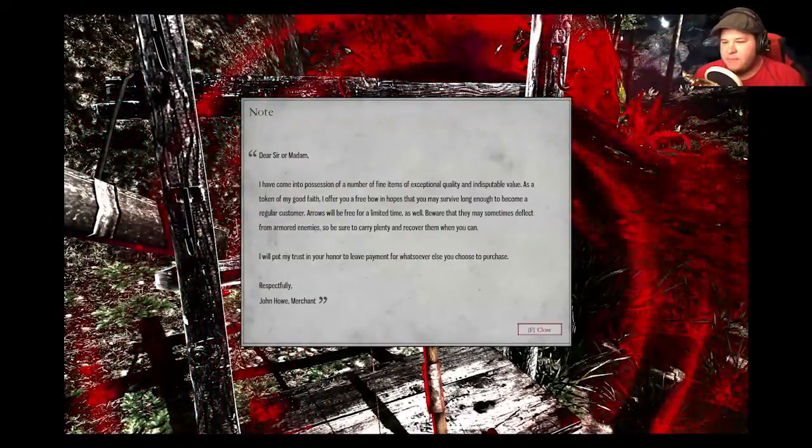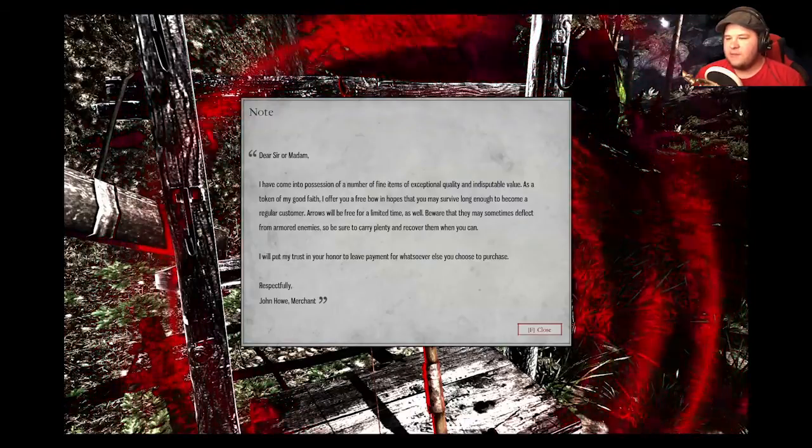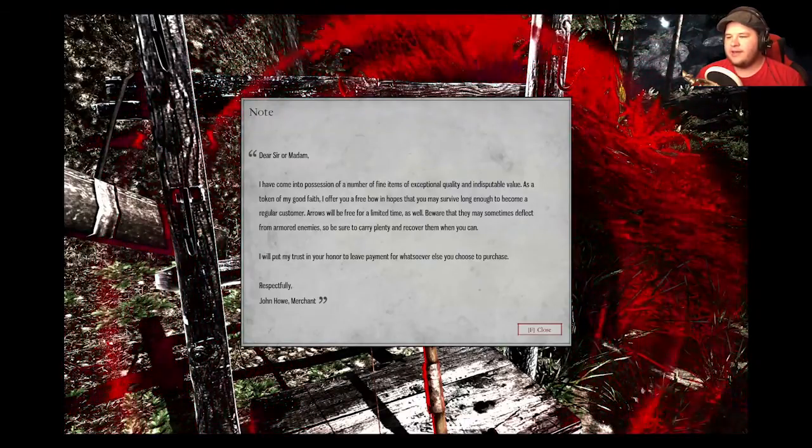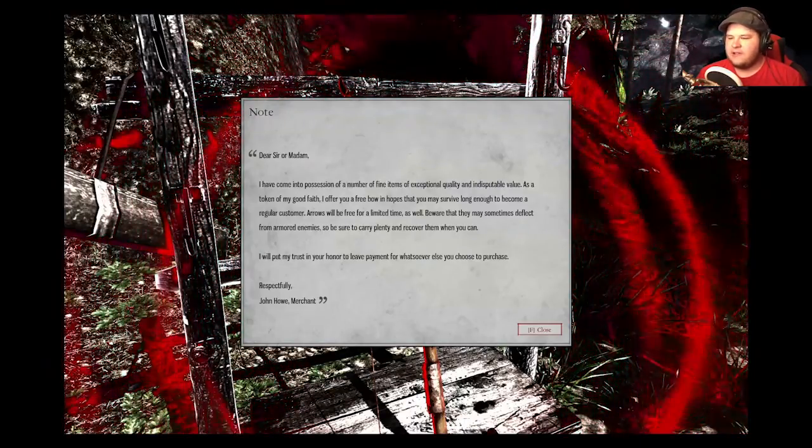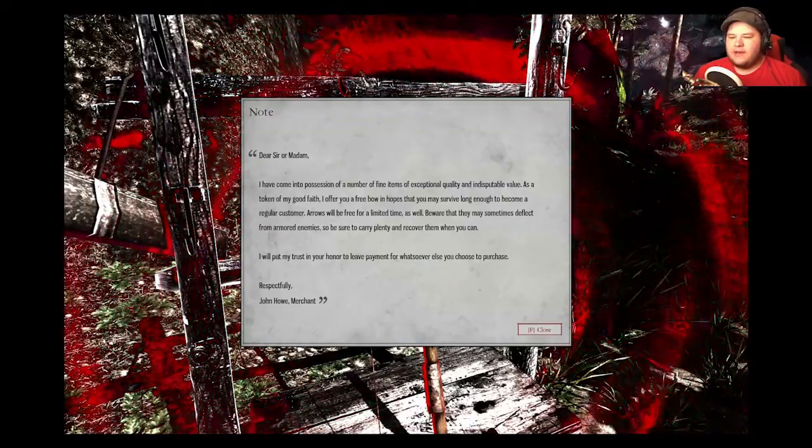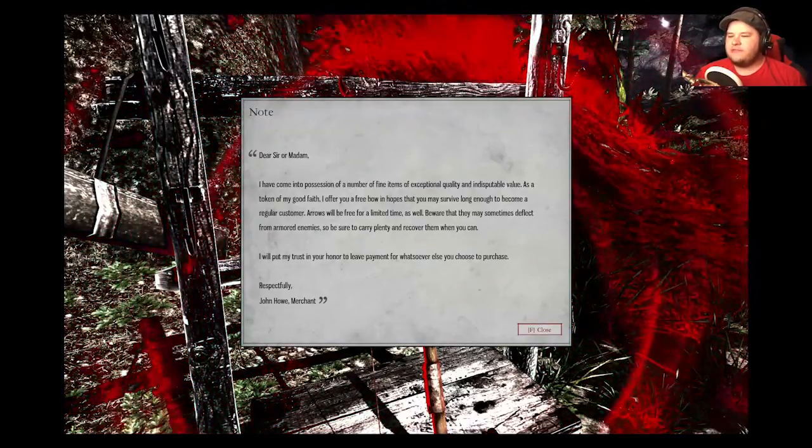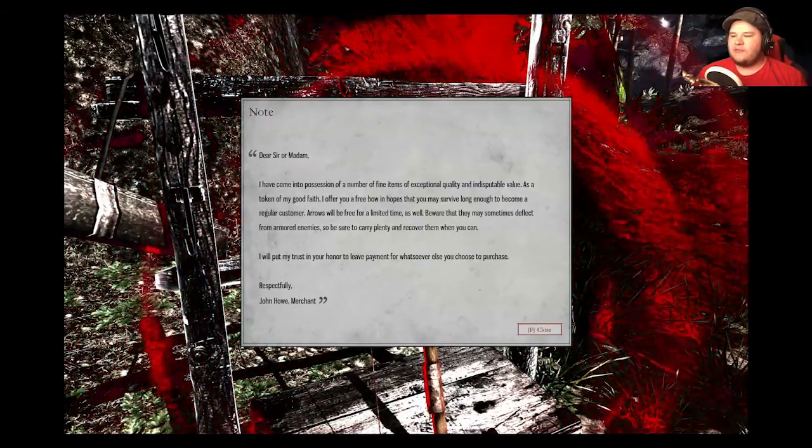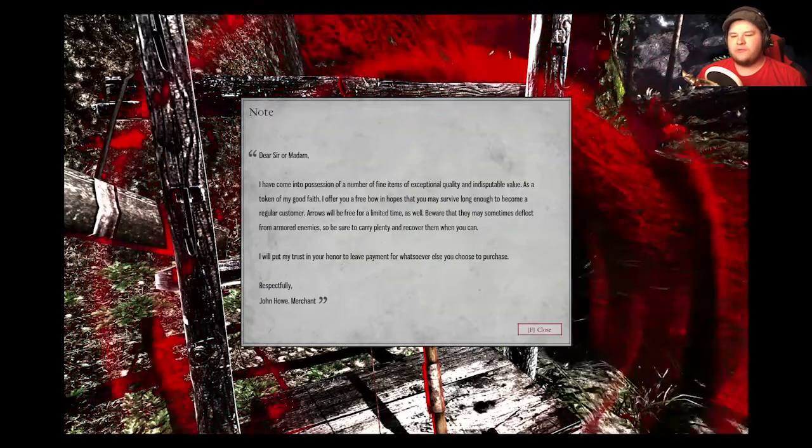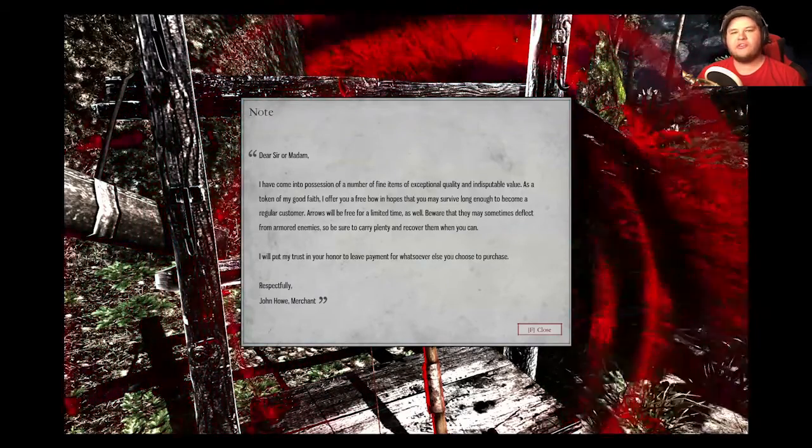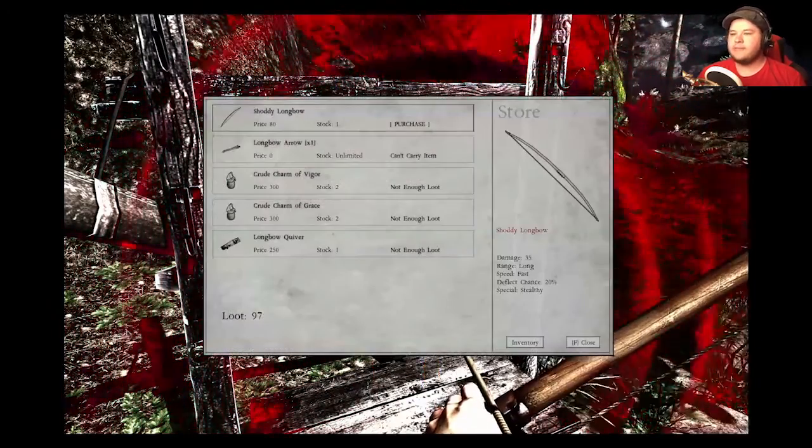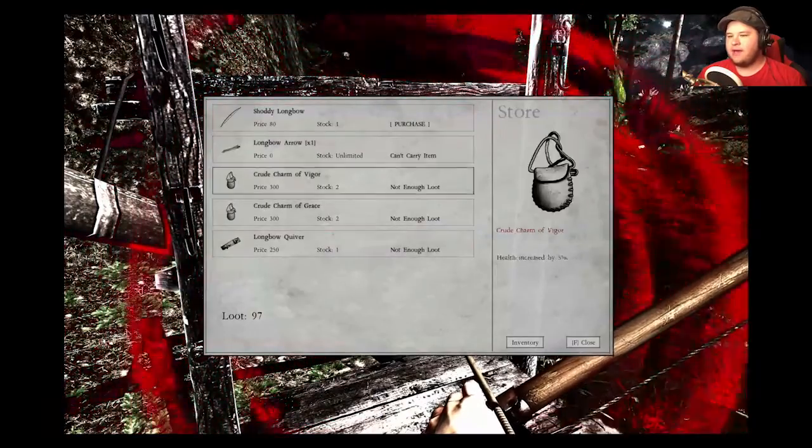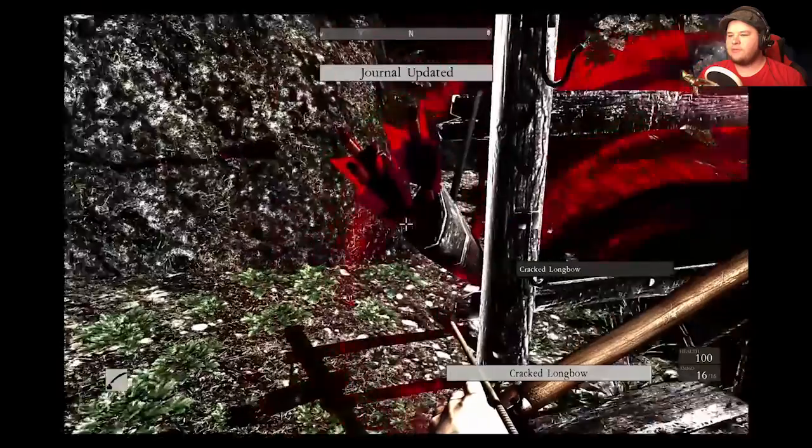Dear sir or madam, I have come into possession a number of fine items of exceptional quality and indisputable value. I'll put my trust in your honor to leave payment for whatsoever else you choose to purchase. Respectfully, John Howe, merchant. Thanks, John. All right. So I have everything I could have at the moment.